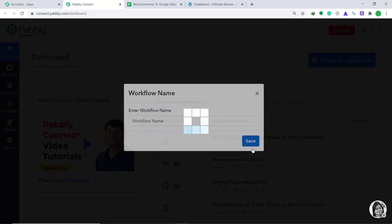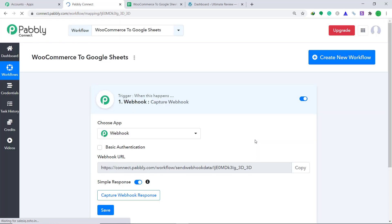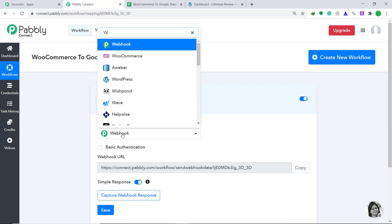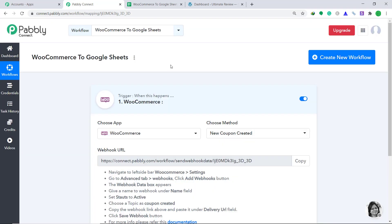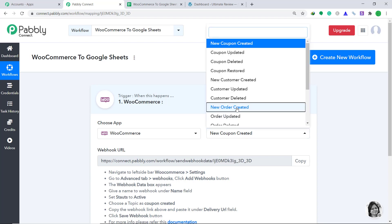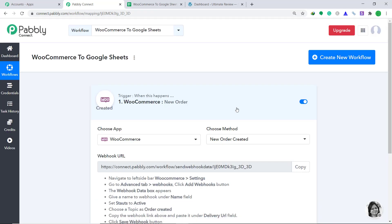Then click on save. A window appears in front of you — this is called the trigger window. Here in the choose app, we have to change it from webhook to WooCommerce. In the choose method, we have to change it from new coupon created to new order created. Basically, the idea is whenever there is a new order created, the system will trigger. Now we are going to connect Pabbly Connect to WooCommerce.